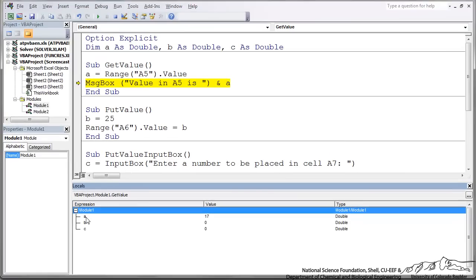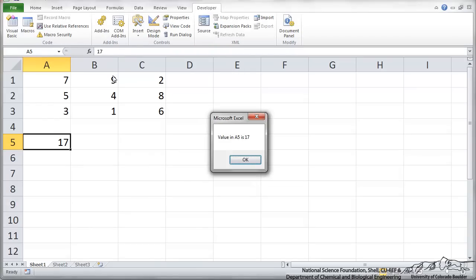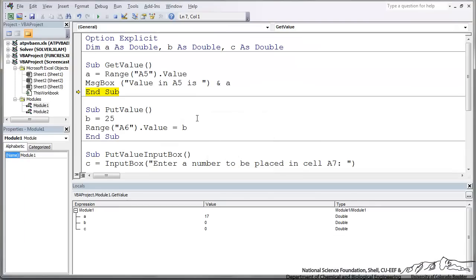And then I can press F8 again. That message box is displayed and we see that the value in A5 is 17. So that's exactly what we wanted to do. And then I'll press F8 just to finish that sub. So that's one way we can sort of get a value.